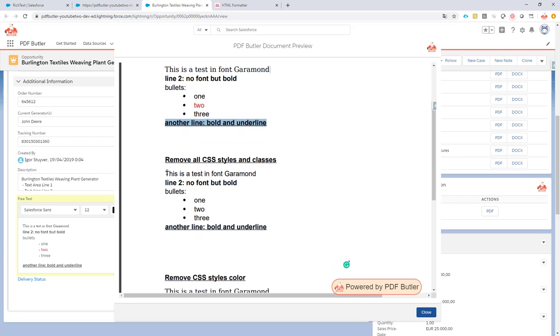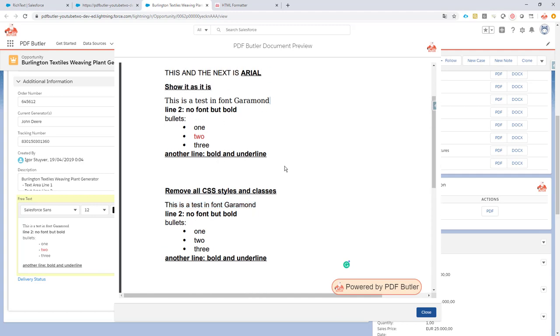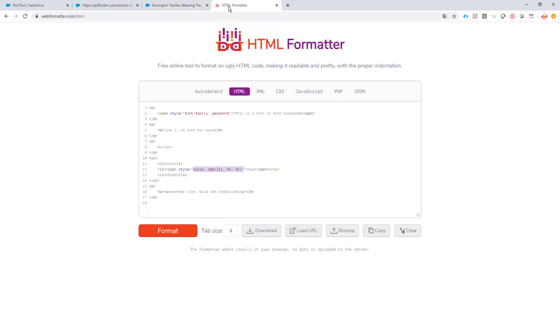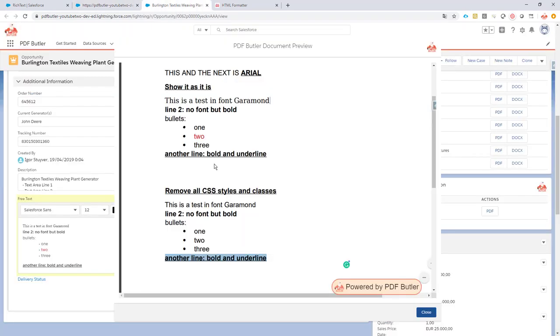Next, I said remove all of the styles and all of the classes. So this is now not anymore in Garamond. This is now, as you can see, the difference in the font. This is now in Font Arial, which is the default font from our document. And of course we kept the bold. Because, like I said, this bold is not a style nor a class. It's actually a tag. So we are not removing tags here.